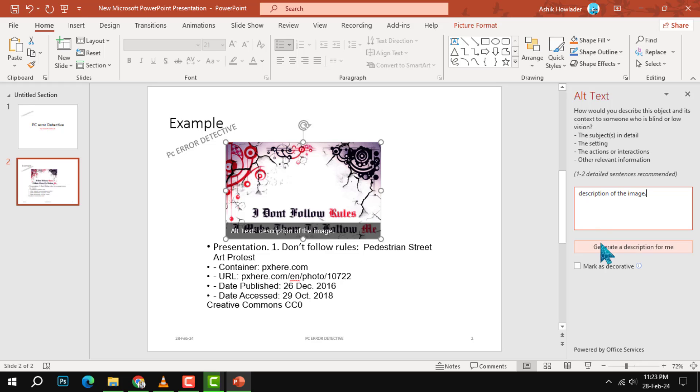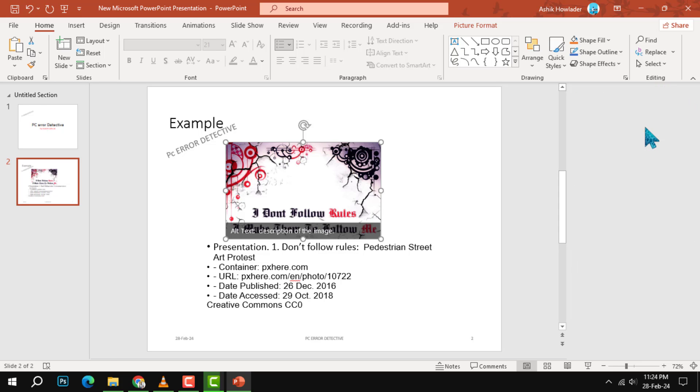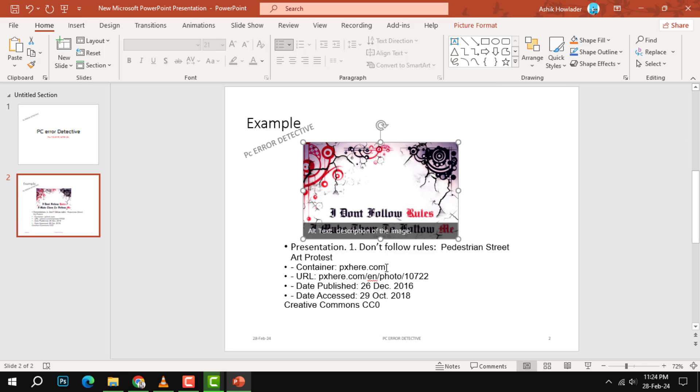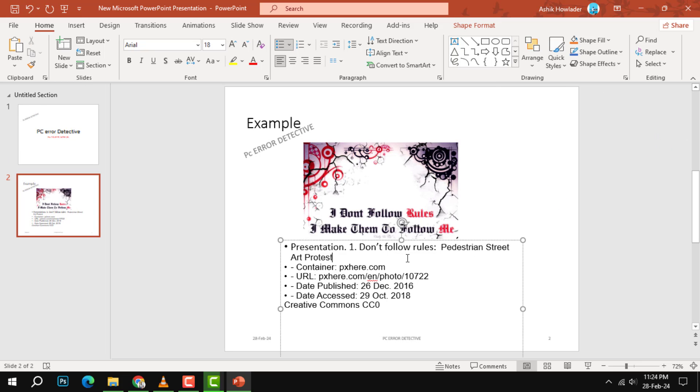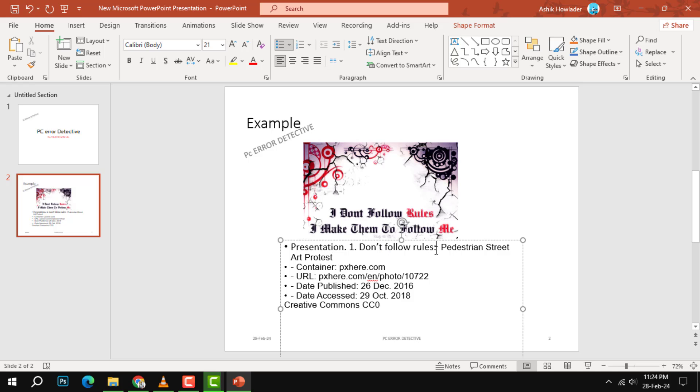Step 4. Now, you need to identify where you got the image from with a full citation. This will help you acknowledge the original author or source of the image and avoid plagiarism. You can choose the citation style and enter the citation details.